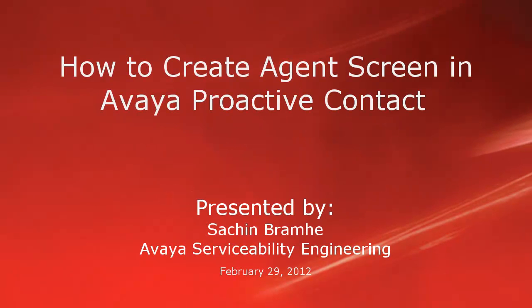Hello and welcome. I am Sachin Bramhey with Avaya Serviceability Engineering. In this video, we'll talk about how to create agent screens in Avaya Proactive Contact.